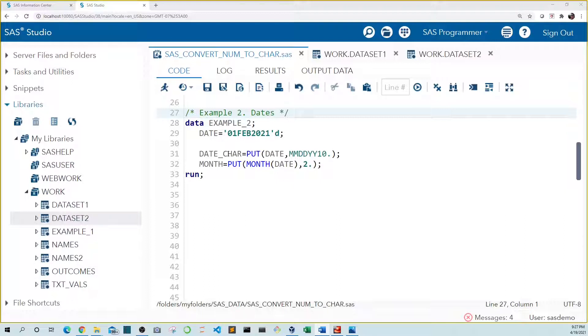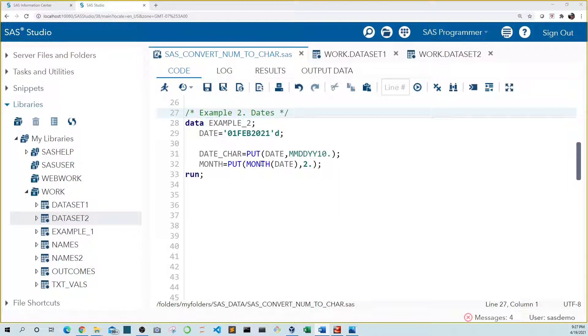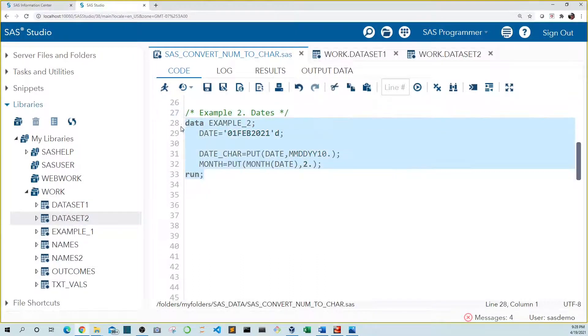I also created another variable, month, that just holds the month value for date. You can see that I used the month function on date to extract just the month number. Then I applied the put function with the format z dot. So let's run this code.